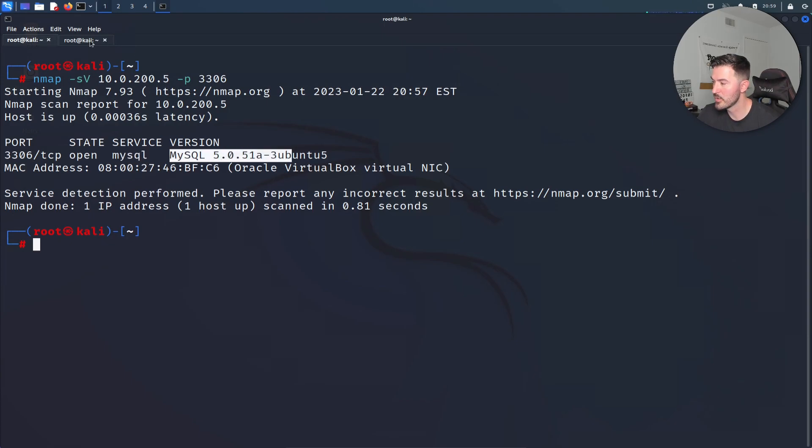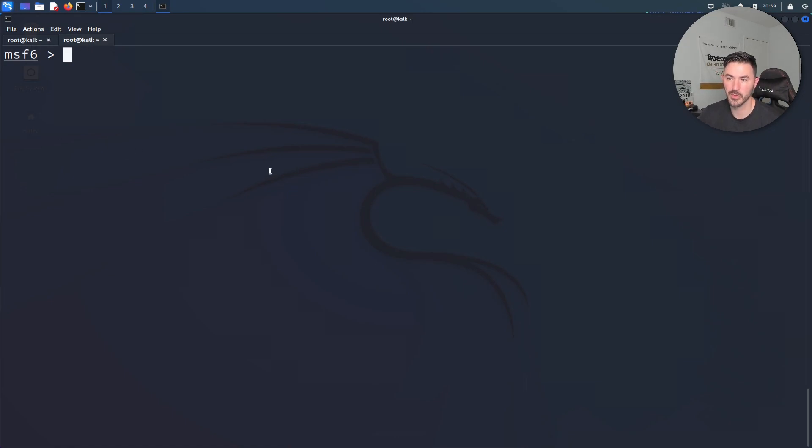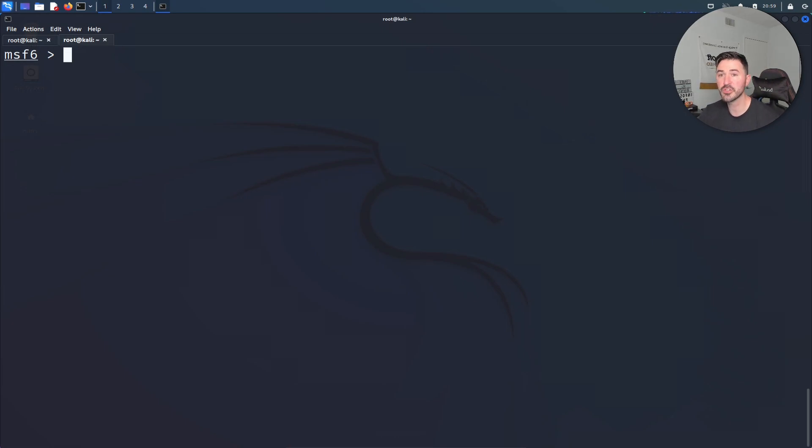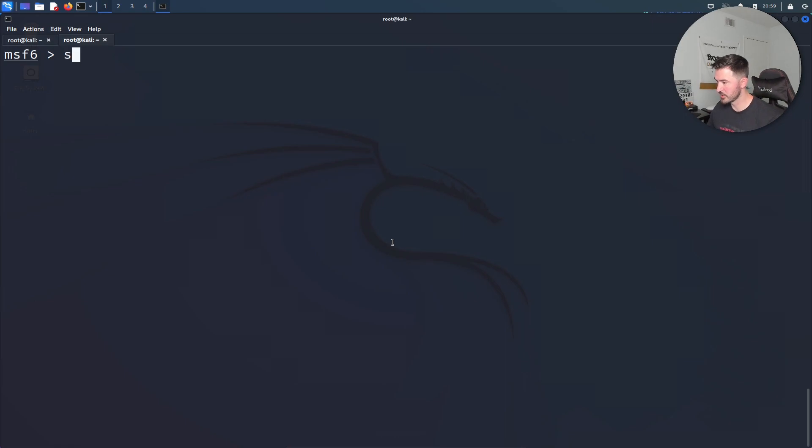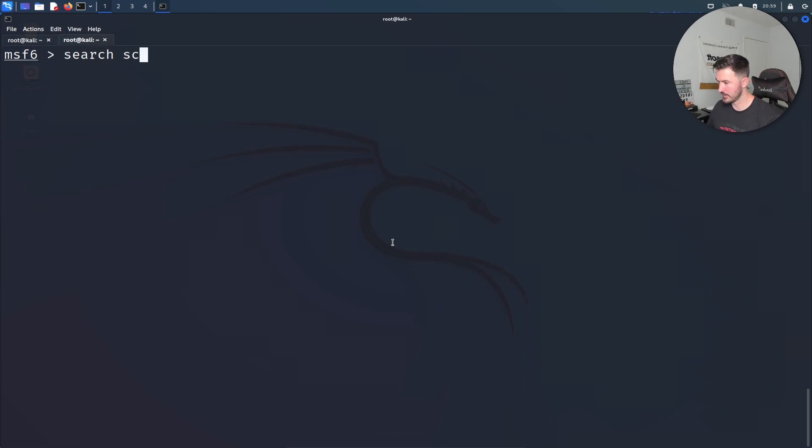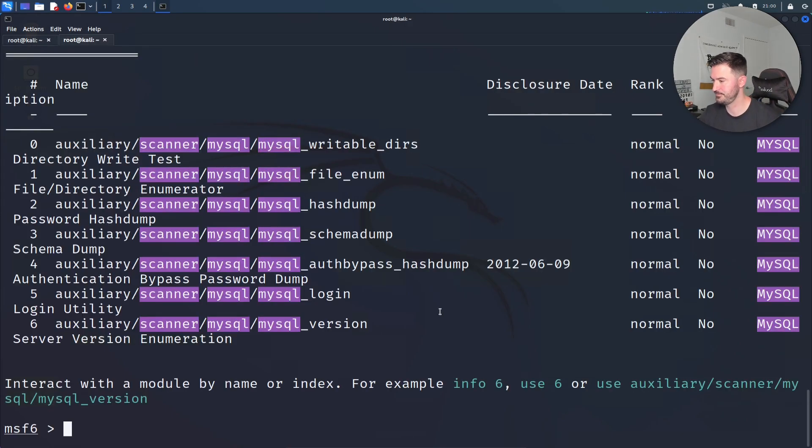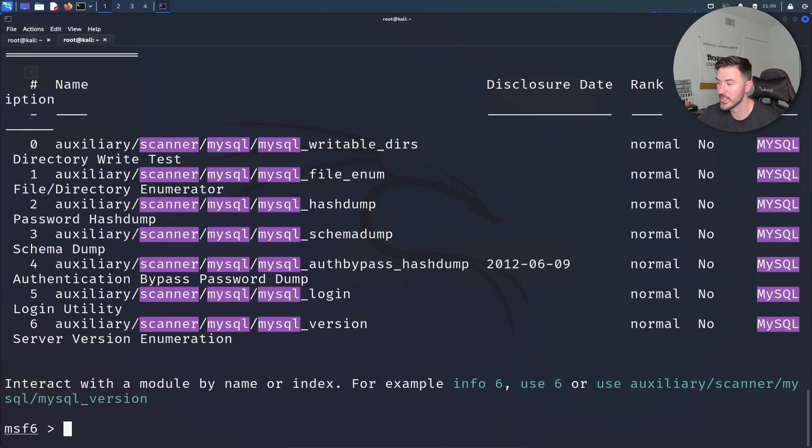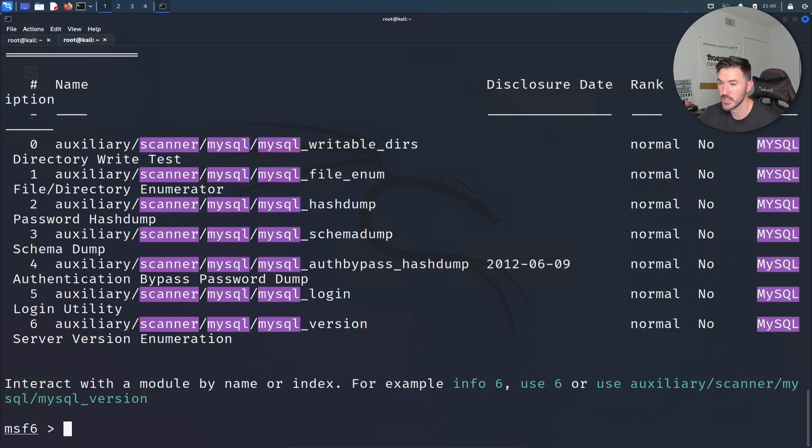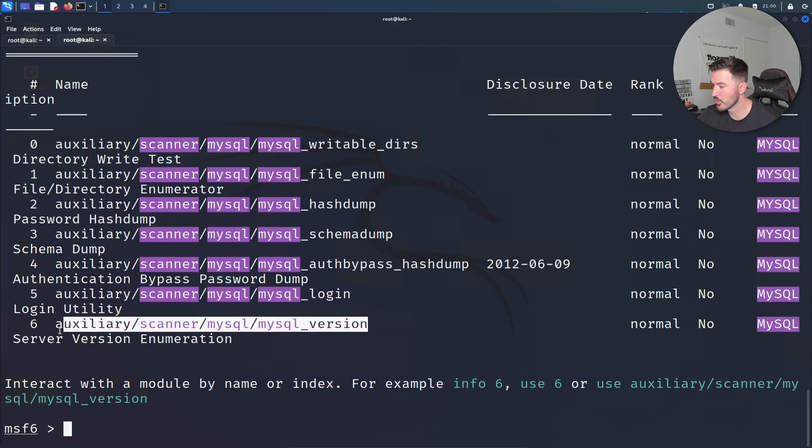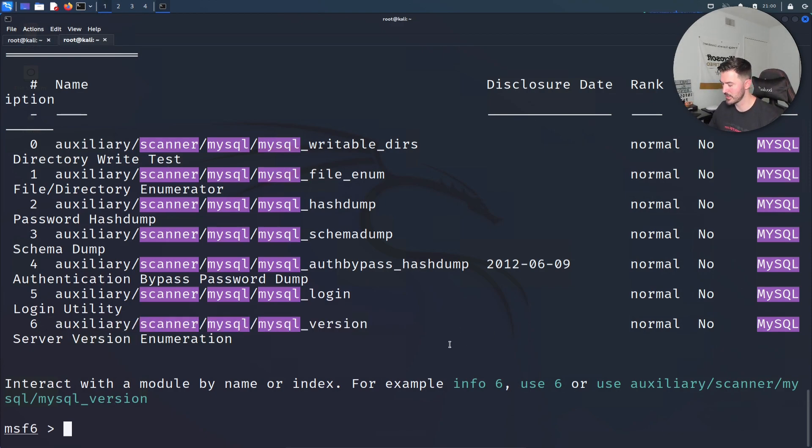Now I left open Metasploit so we don't have to do all that stuff. What we can do now is search for any kind of MySQL. Let's search for scanner and MySQL. We have some stuff here that we can utilize, right?